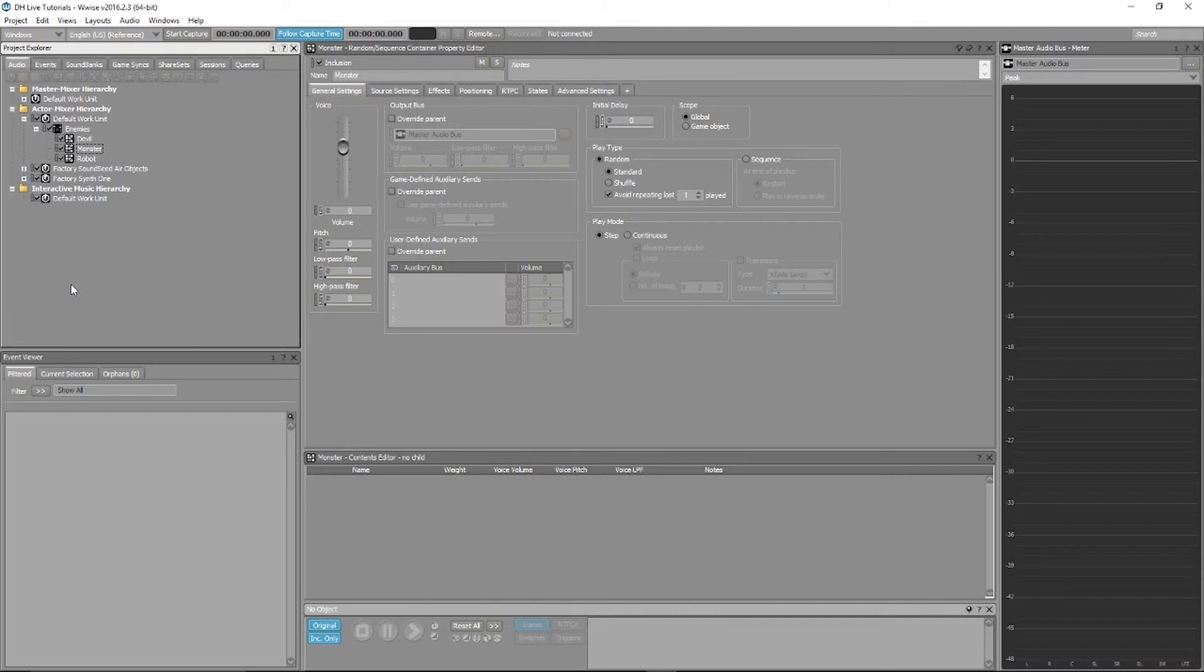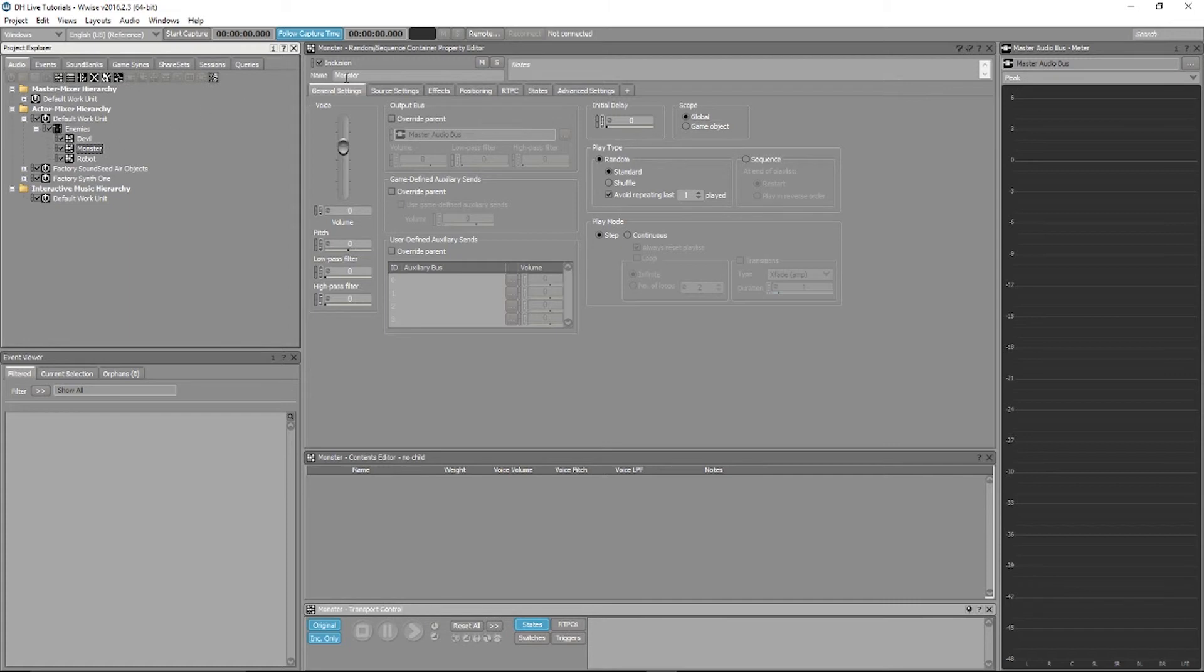To do this, simply choose the Wwise container, actor mixer or instance you want to use.